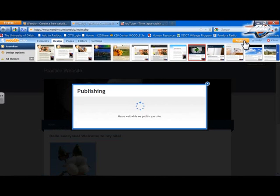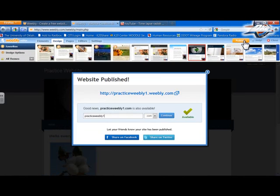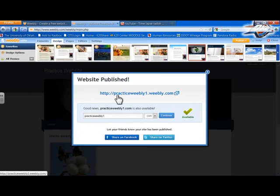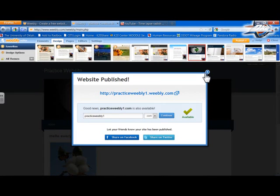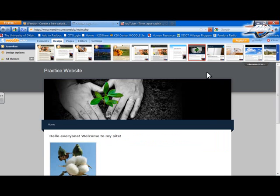And it's going to tell me that it's publishing to practiceweebly1.weebly.com. It's right here. Okay. And I don't want to share to Facebook or Twitter right now, so I'm just going to click off that, but it says we're published.